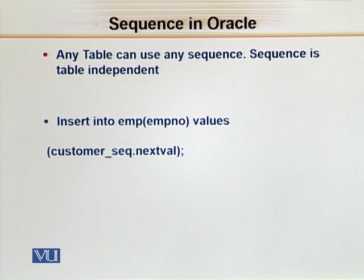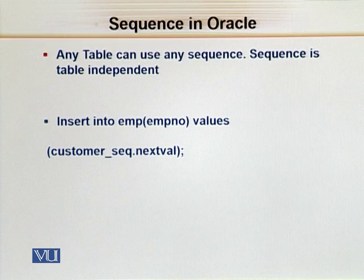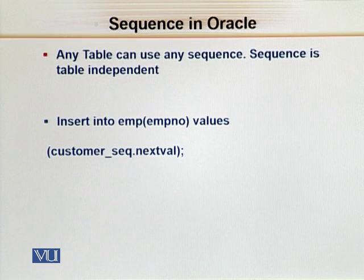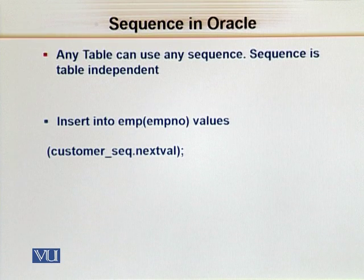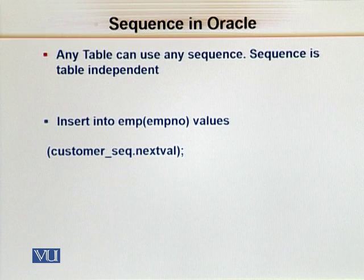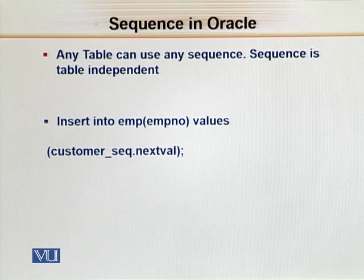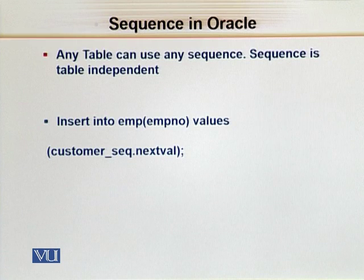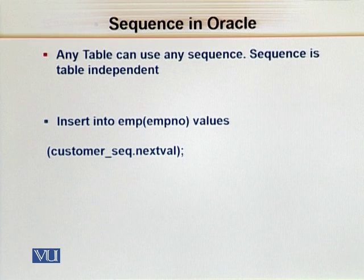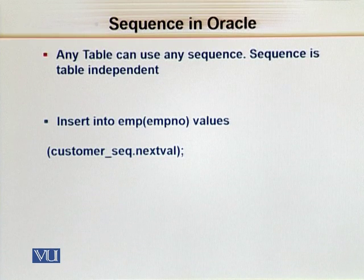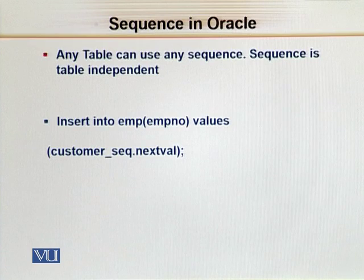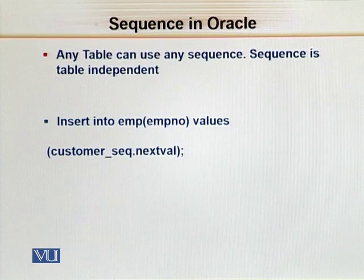This is the way to use a sequence. If you want to see a sequence, how many values have been generated, or the sequence values generated, there's a column available: currval. Just like nextval will give you the next value, currval will give you the current value which the sequence is holding.